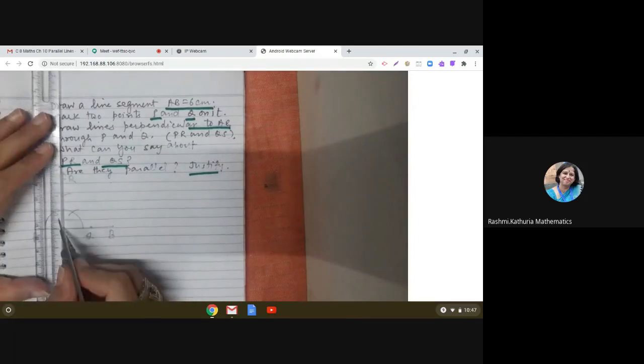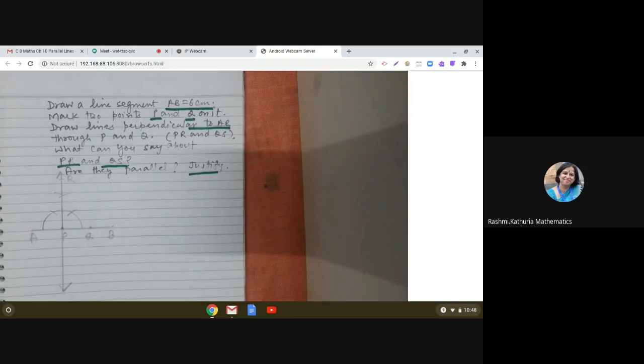Now it is saying draw lines, so I will extend it in the other direction as well and mark the arrow. Earlier PR was a ray starting from P, which can be extended in one direction only, but now it is a line — it can be extended in both directions. And this PR is perpendicular to AB.